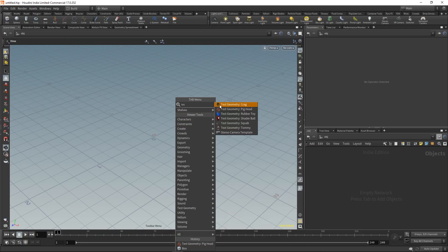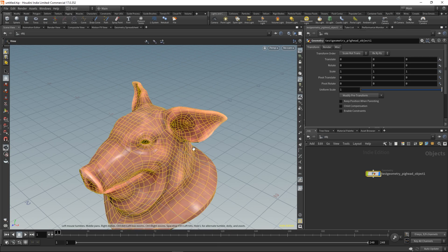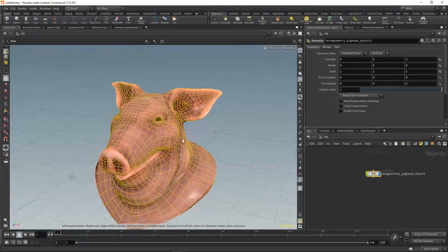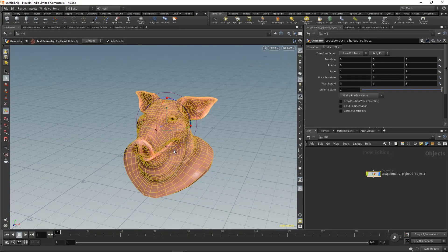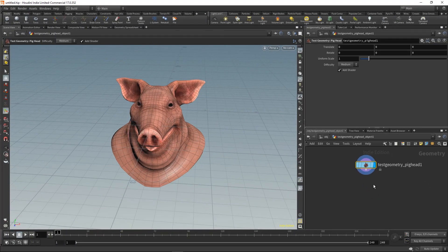Hi, in this tutorial I'm going to show you how to center your pivot and how to move your geometry to the center of the pivot. We're going to start with test geometry, a standard pig head.